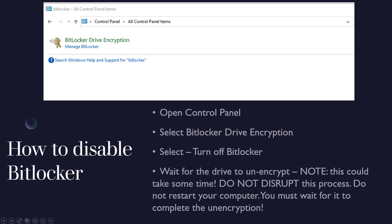And wait for the drive to unencrypt. Note that this could take some time. Do not disrupt this process. Do not restart your computer. You really just need to walk away, go do something else, come back, wait for it to complete the unencryption. You don't want to do anything else while it's unencrypting. It will take some time depending on how much stuff you have on your computer.